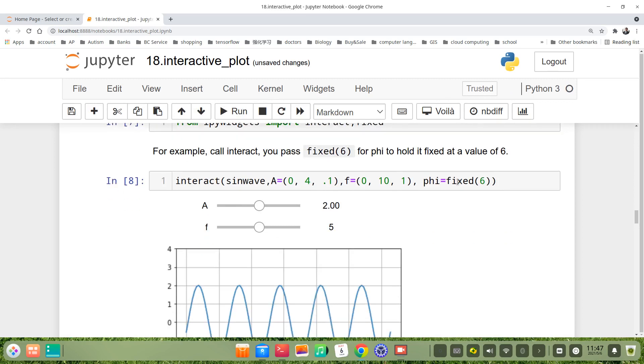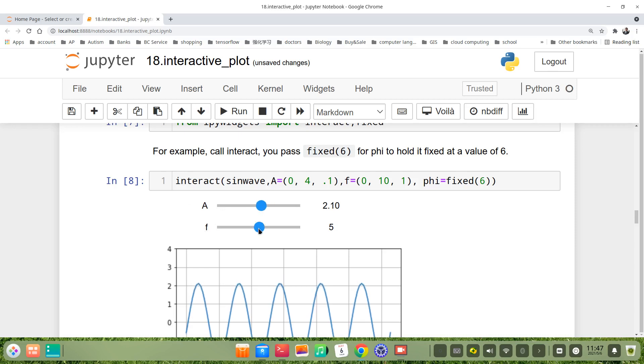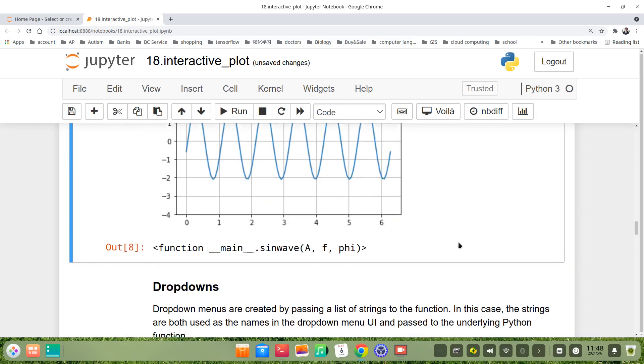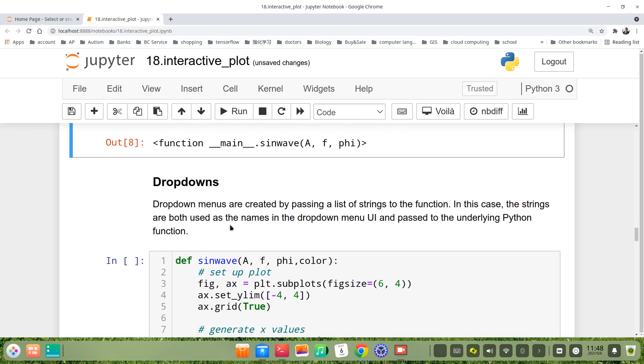You see, here phi is fixed at 6. There's only A and f slide bars.